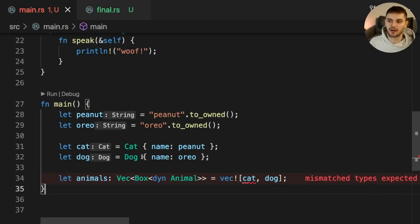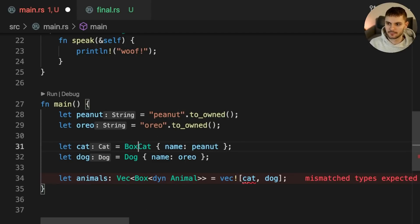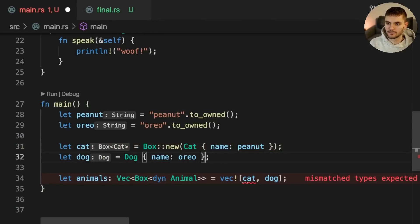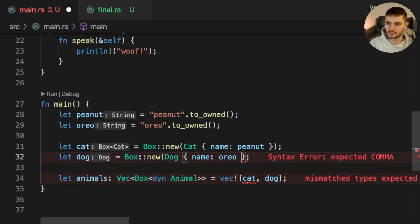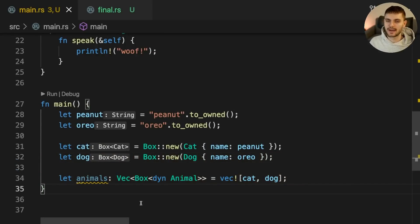This means that we have to box Cat and Dog. Now that we have some types defined — a string to represent names, a cat instance, a dog instance, and a vector of animals — let's define some functions which take these types as arguments.